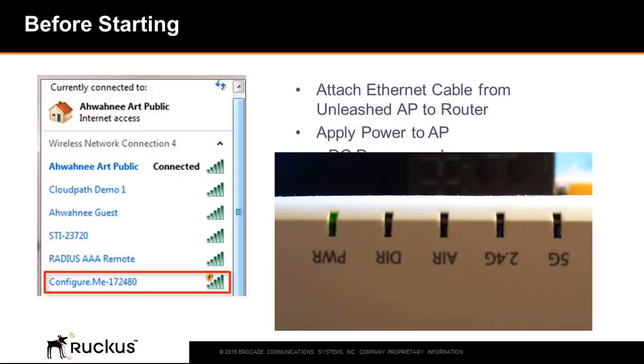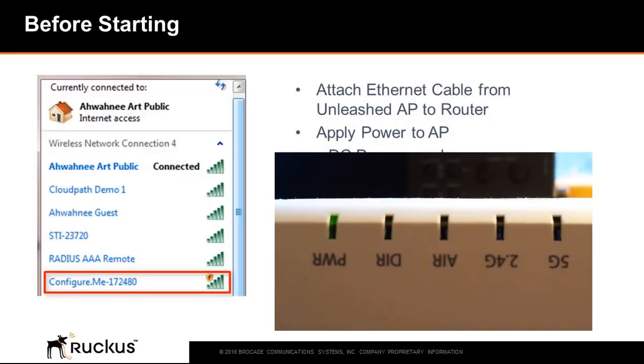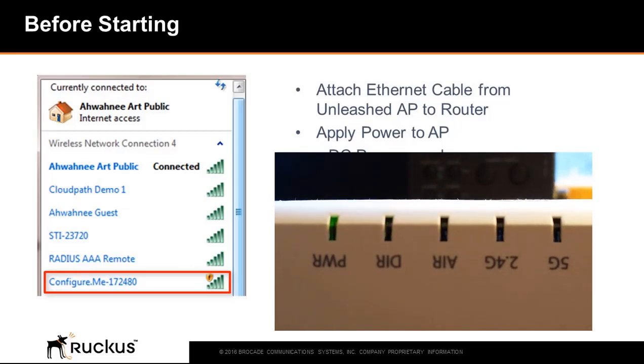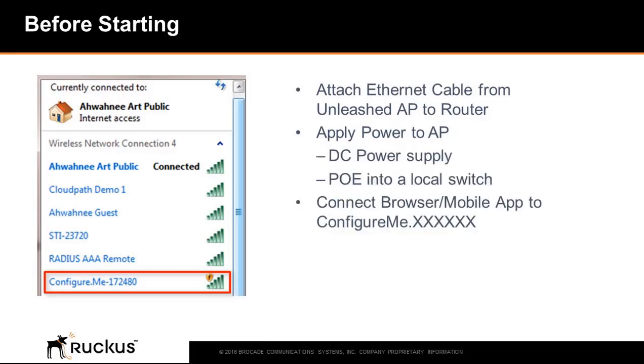After booting up when the power LED is solid green and the control or DIR LED is blinking green, the AP is ready to configure. It will broadcast a configure.me SSID with the last six digits of the AP's MAC address.